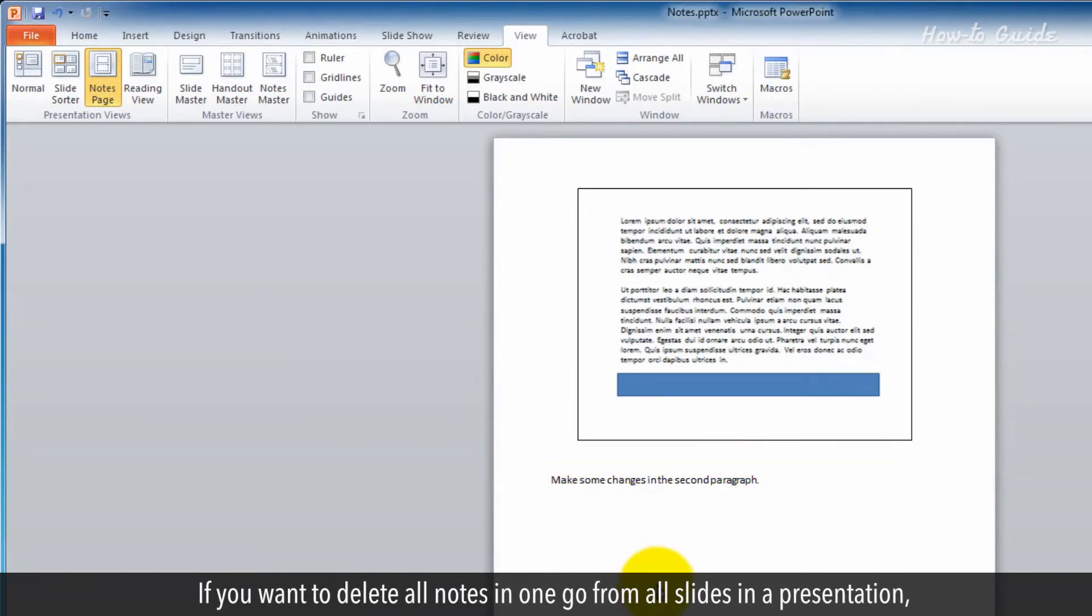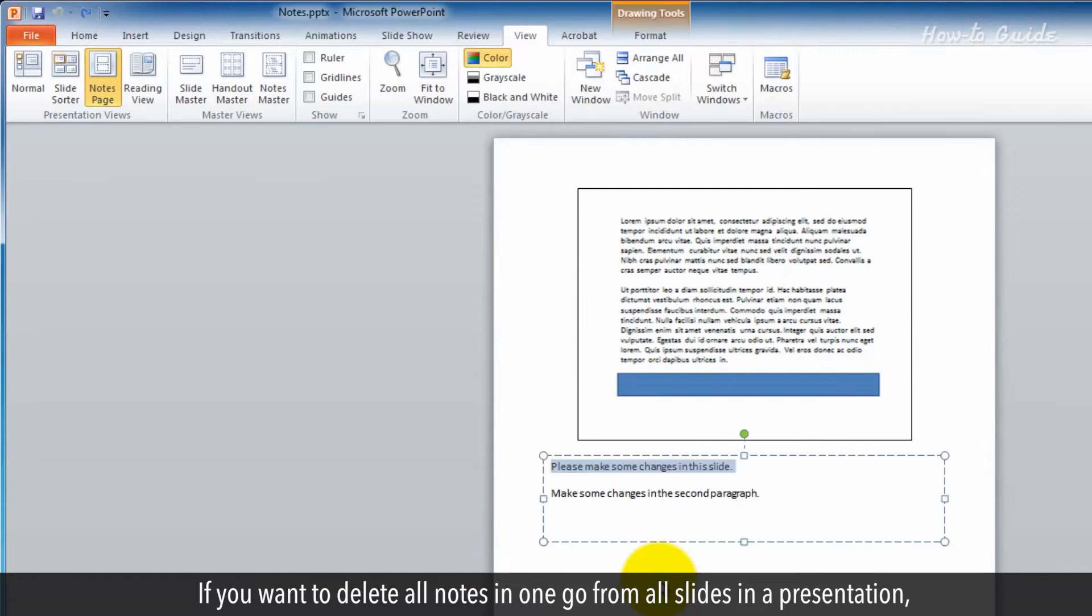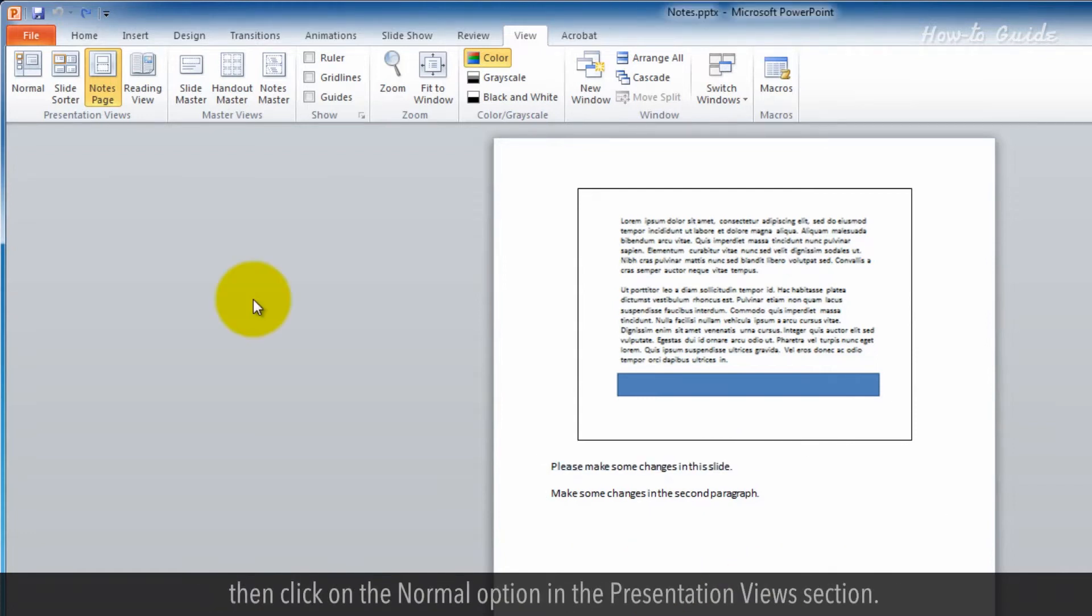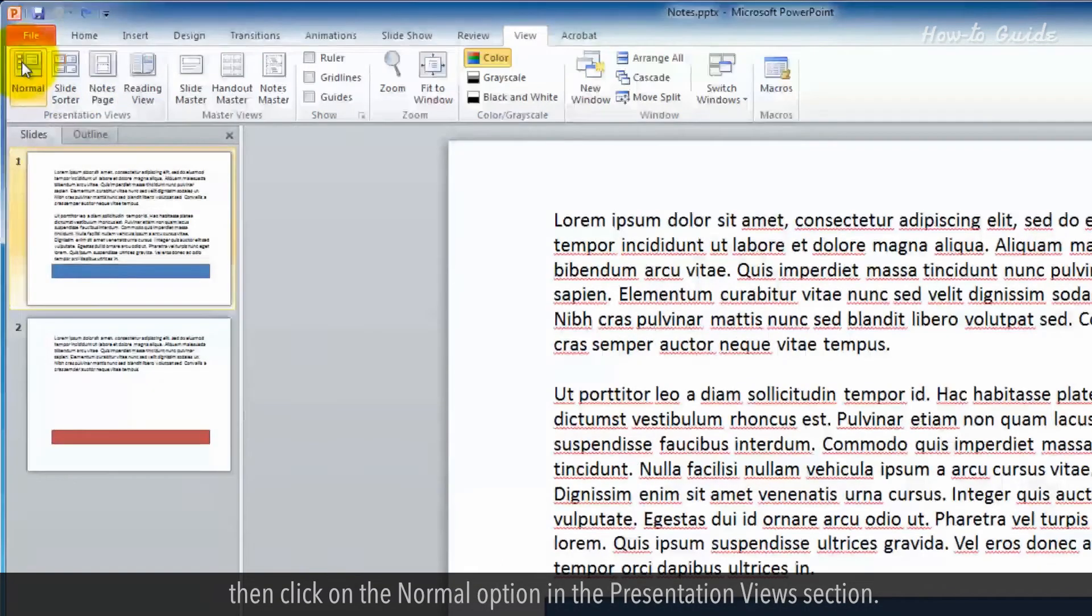If you want to delete all notes in one go from all slides in a presentation, click on the Normal option in the Presentation Views section.